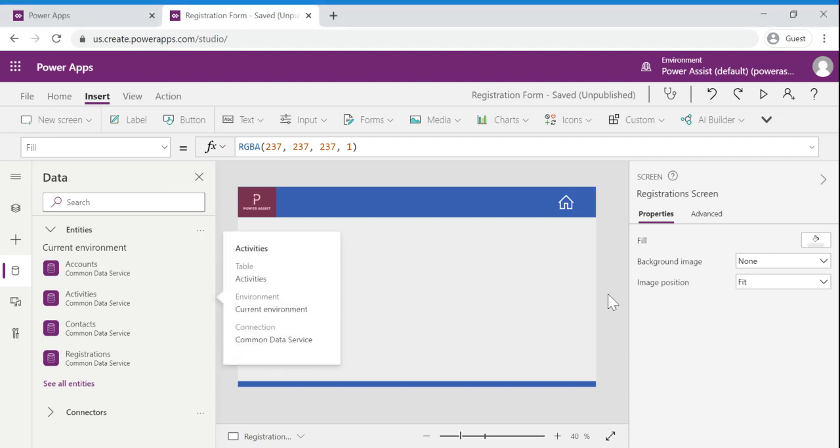Welcome to PowerAssist channel. Today we will see how to create records into CDS using patch function. For this demo purpose I have created an entity called registrations. In order to proceed further we need to add the entity to this canvas application. Let's get started.